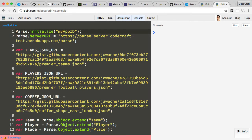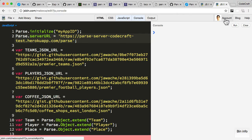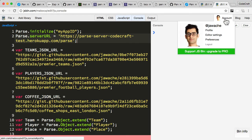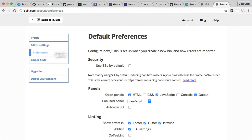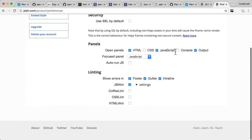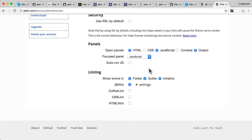One thing I want to make sure you do before opening anything in JSBin: create an account first, go into preferences, and where it says auto-run JS, make sure that is switched off. We don't want to run JavaScript automatically when you open up a JSBin, not for this course anyway.